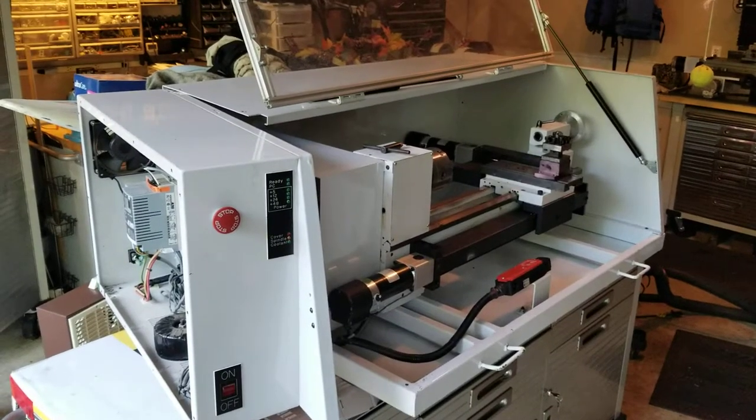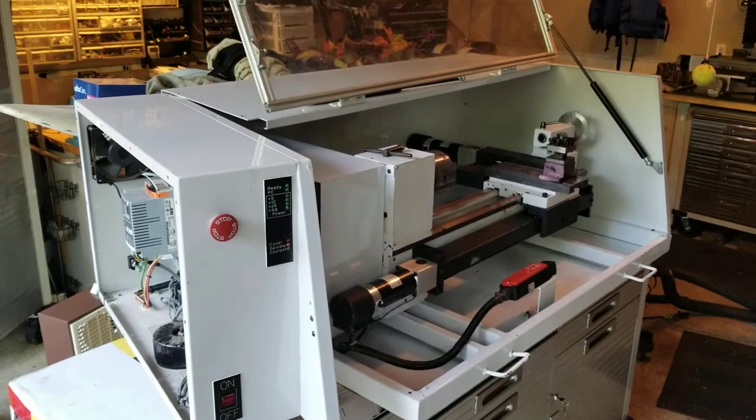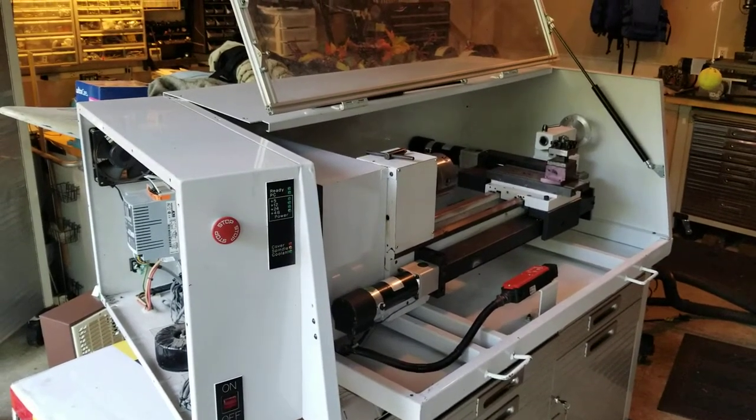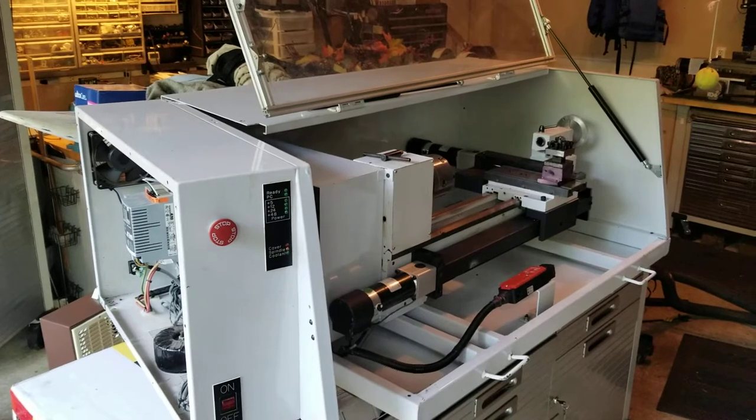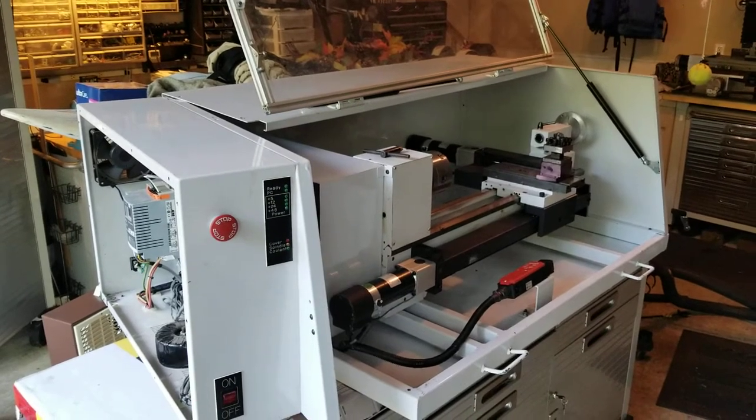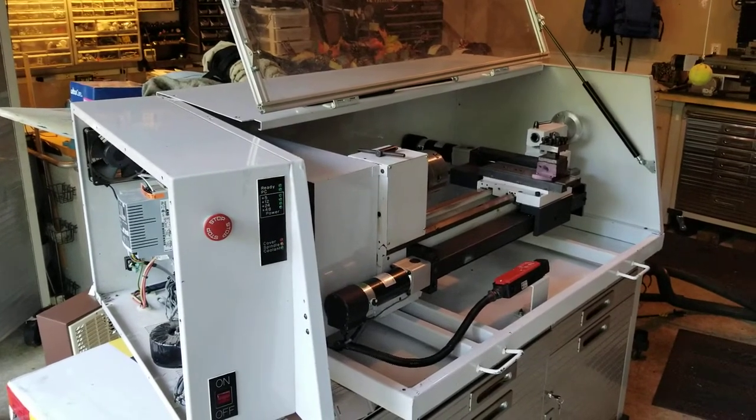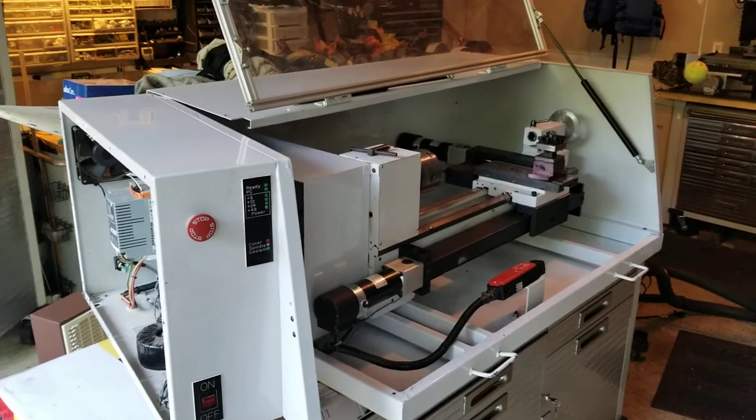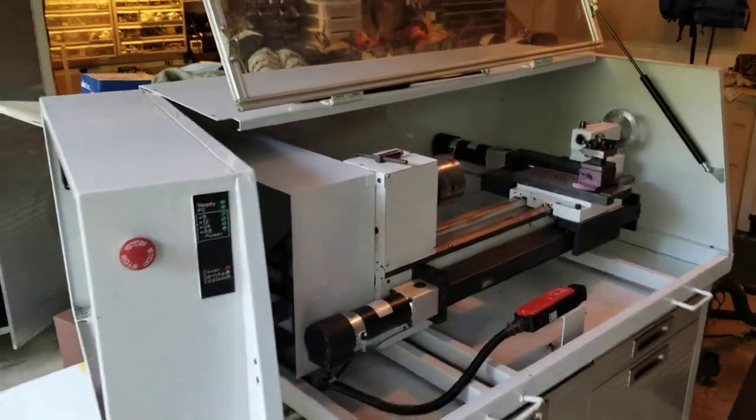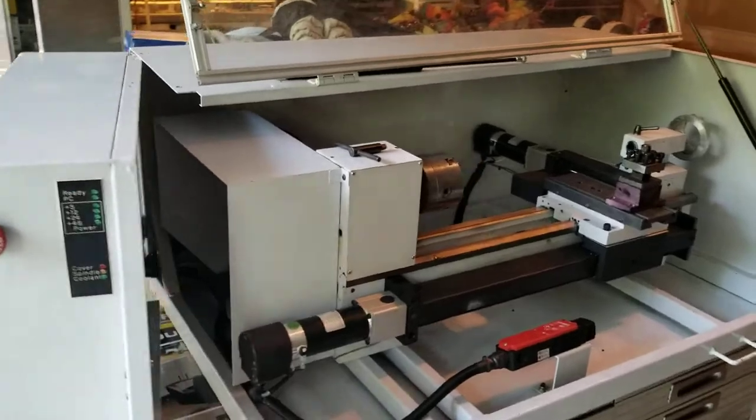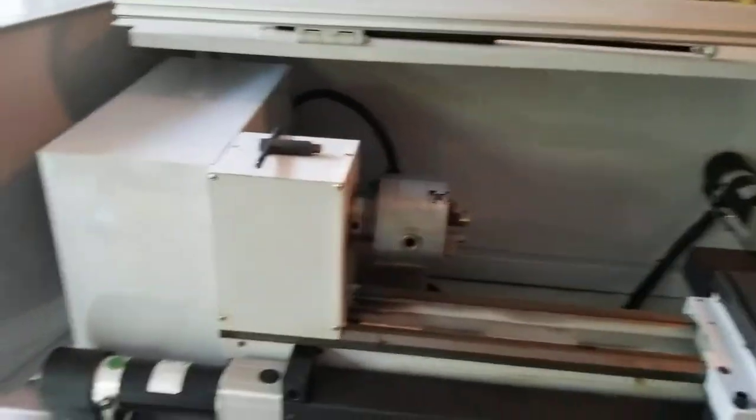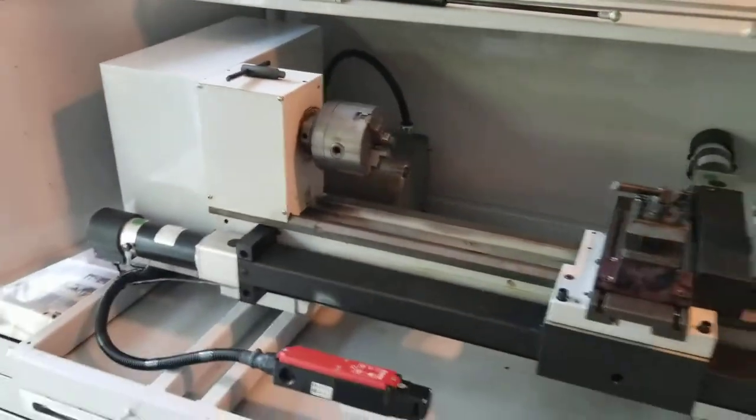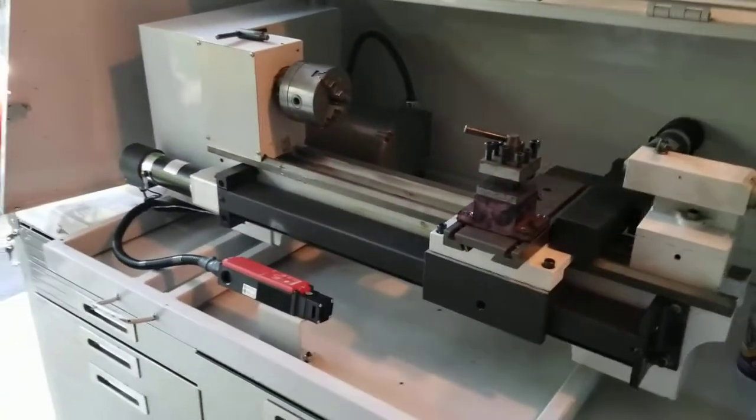Hello, this is Mech Tech Mike showing you my latest project, a Techno Isil lathe that I picked up for a very nice deal. I'm looking to do a conversion on this.